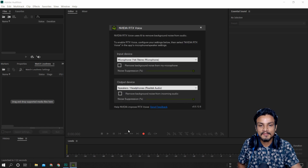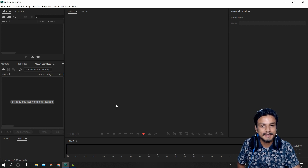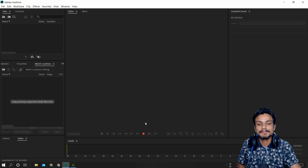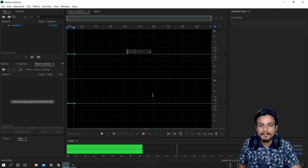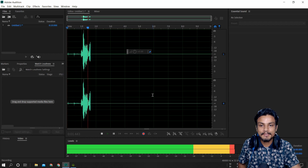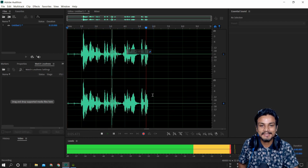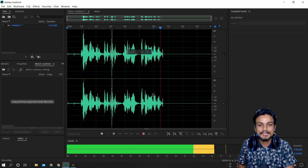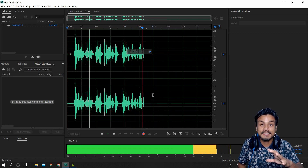Right now I have turned off all the settings — I have not checked 'Remove background noise from my microphone.' So I'm just going to do a default test. You ready for this? Okay, I'm ready — born ready, baby.